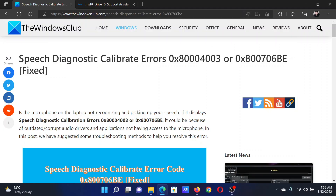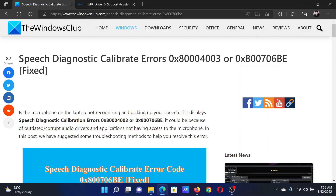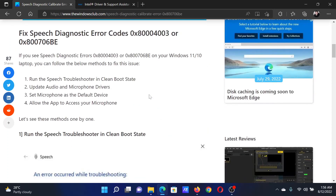Welcome to The Windows Club. If you encounter speech diagnostic calibrate errors 0x8004003 or 0x800706BE on your Windows computer, either head to this article on the website or simply watch this video. I will guide you through the resolutions.